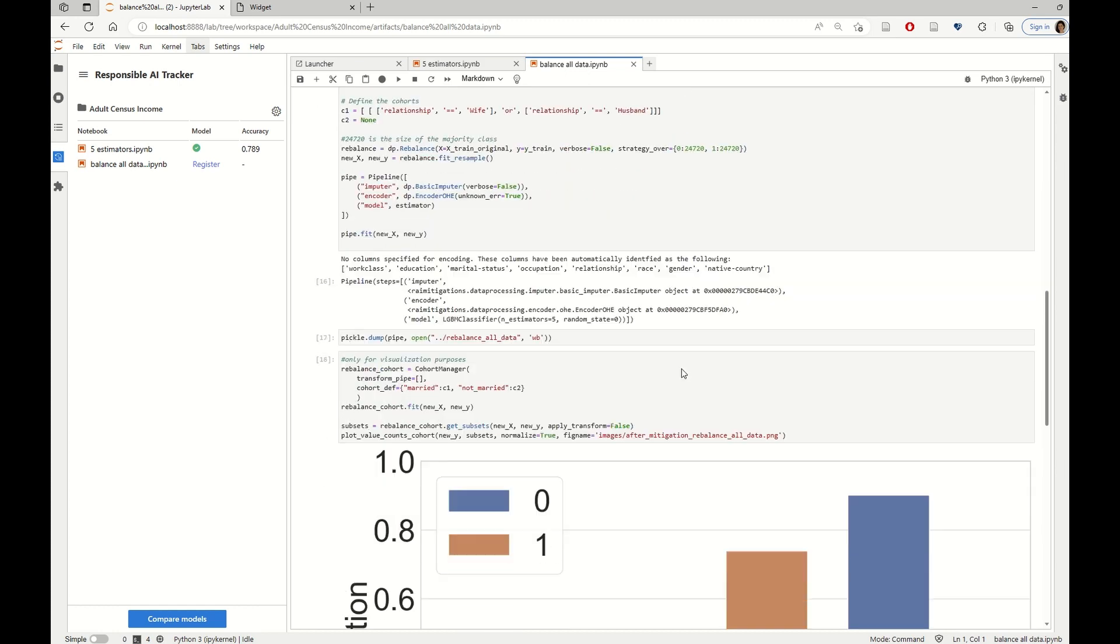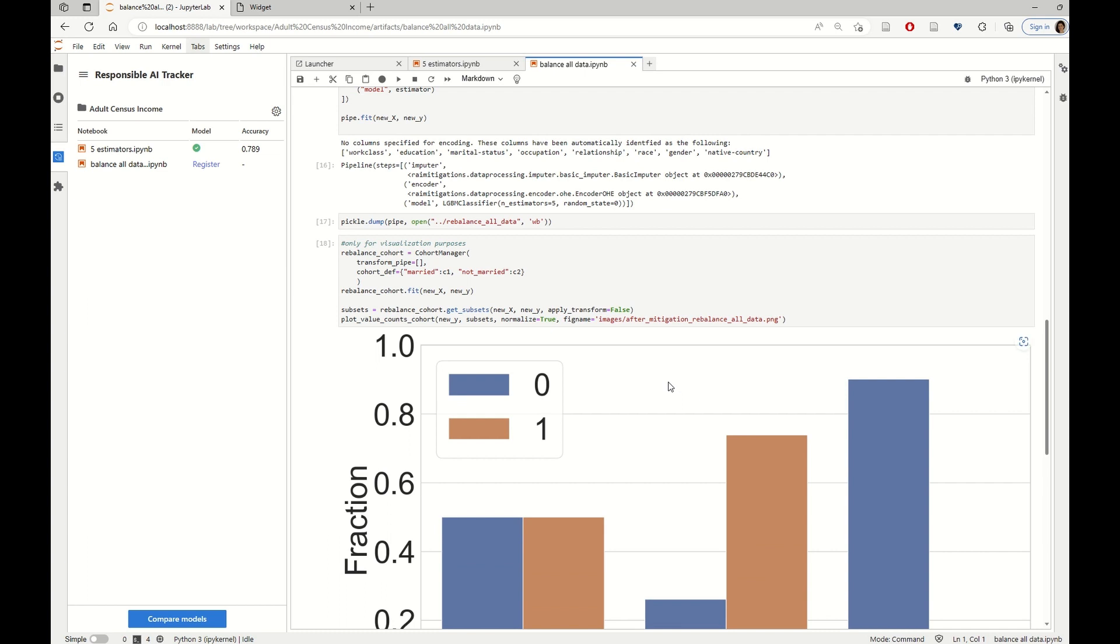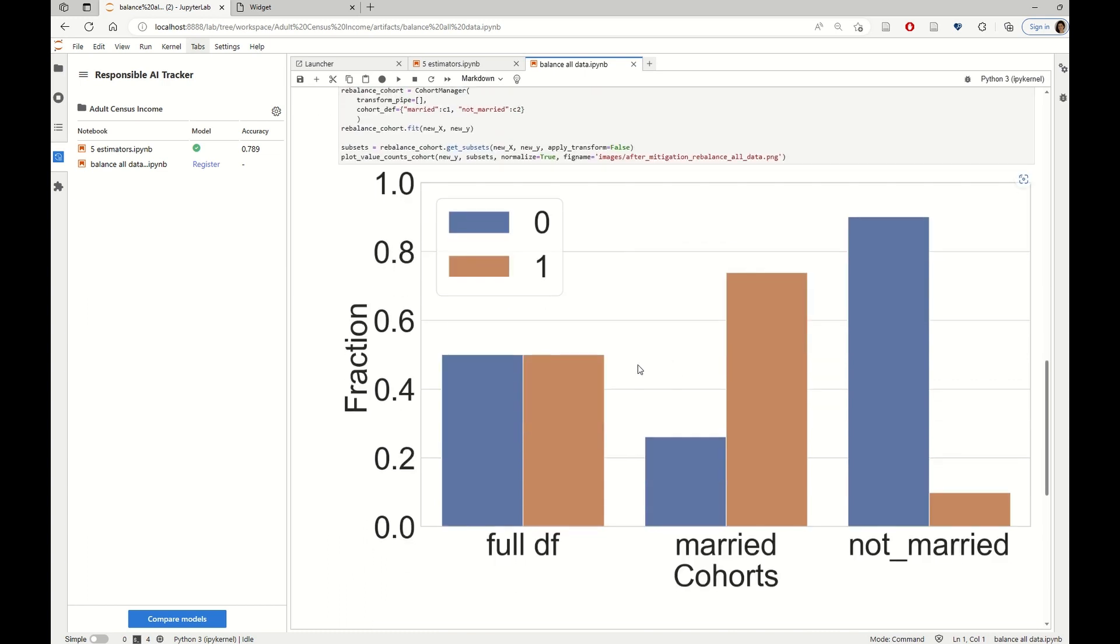And if we see how the data looks like after rebalancing, we can see that the full data frame is perfectly balanced.